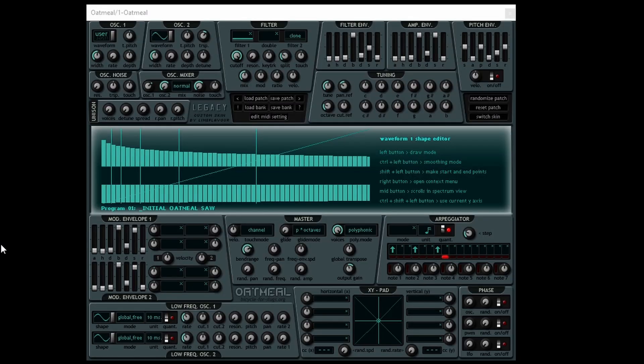If we look at a sawtooth wave, you'll notice that not only do we have the fundamental but every harmonic position is filled. This gives the sawtooth wave a very buzzy timbre. The process of synthesis we're talking about here is called subtractive synthesis — basically you're carving off harmonic frequencies from a waveform.